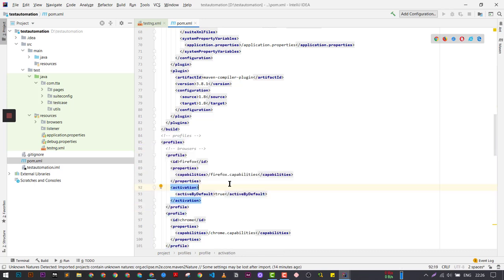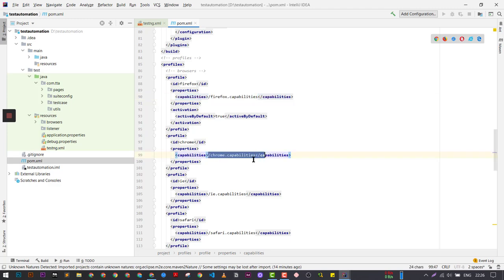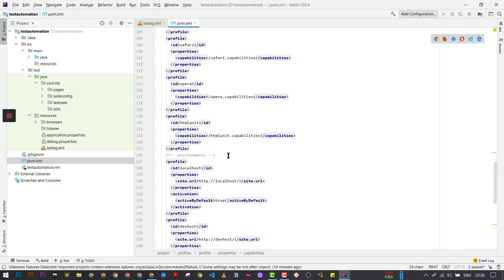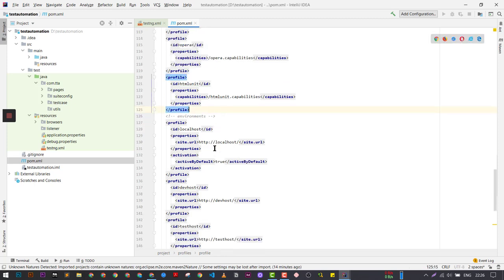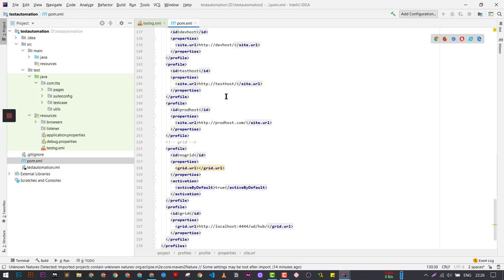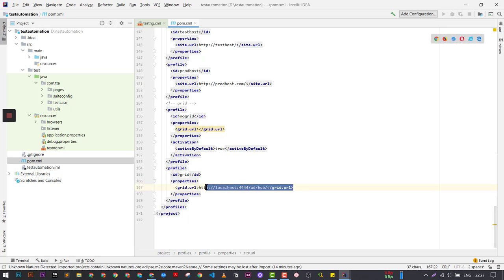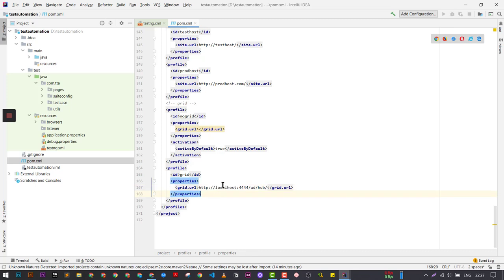For example, if you are loading a profile of Firefox, it's going to load all the configuration from the Firefox capabilities file. If you're loading Chrome, you load the Chrome configuration file. Similarly, for different browsers they have different capability files. They also have parameters related to profiles for localhost, dev host, staging one, staging two, and production environments. The Grid URL is also mentioned — right now it is localhost, but you can mention any grid running there.